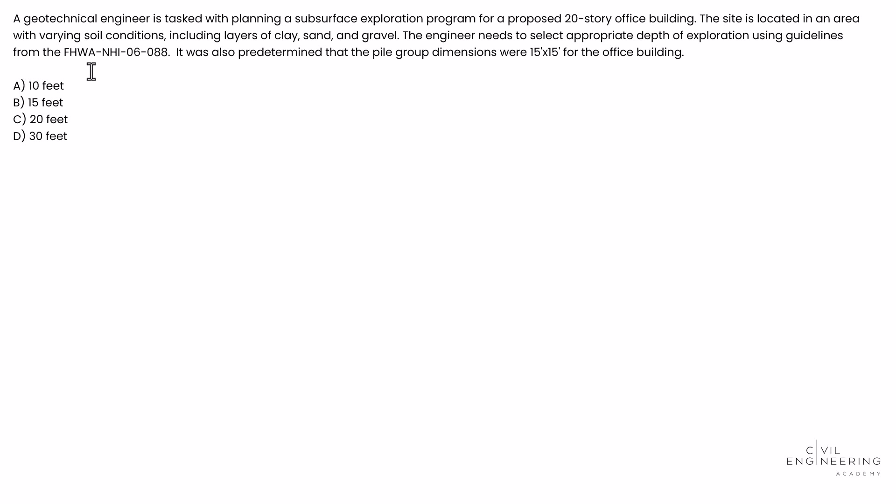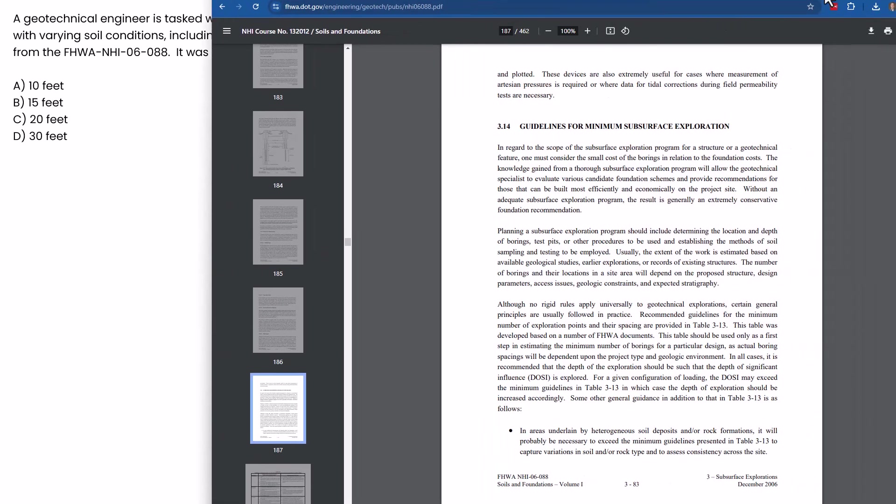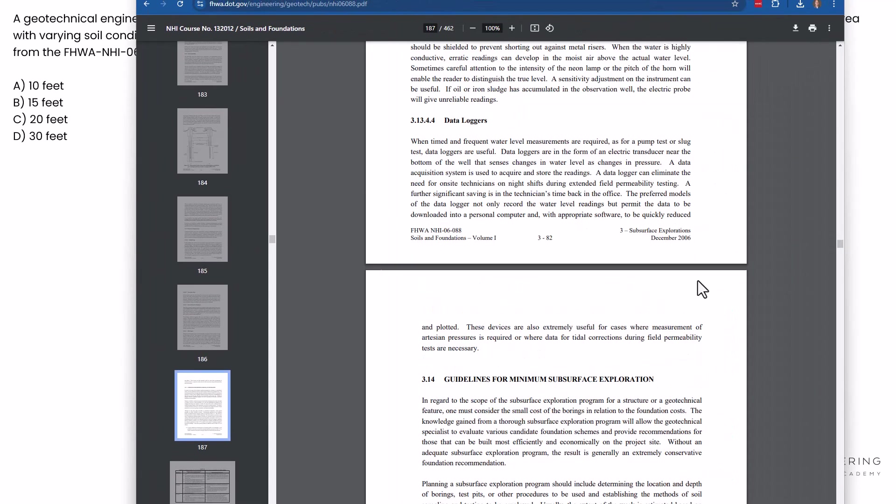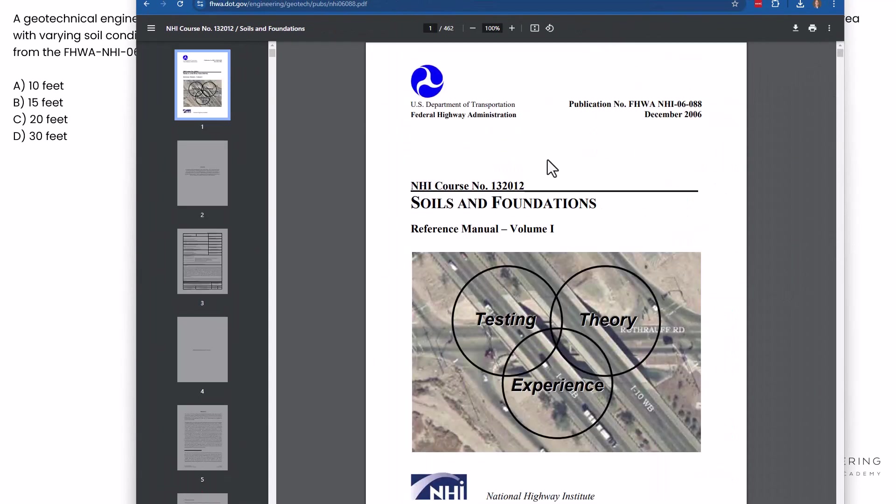So how are we going to solve this? Well the first thing we're going to do if you don't have it is go download the FHWA NHI 06-088. So if we went and did that you would get this manual right here. This is the Soils and Foundations Reference Manual Volume 1 from the FHWA.